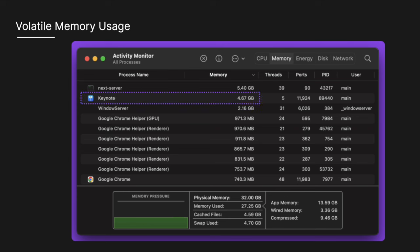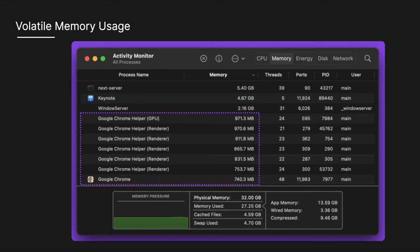I have the Keynote application running which is taking up around four and a half gigs of RAM. And I also have a lot of Google Chrome processors running and that's because I have way too many tabs open right now.